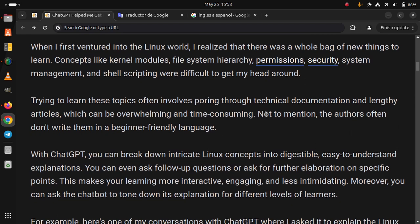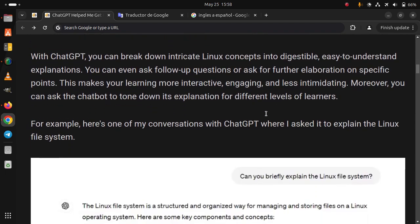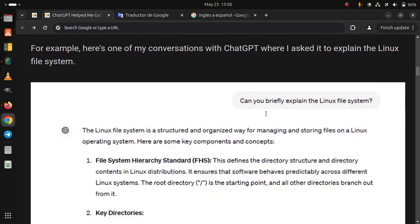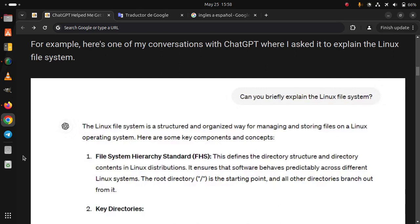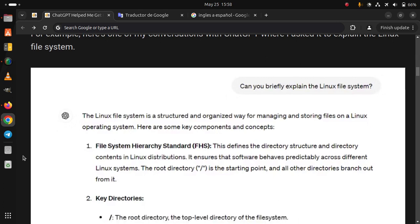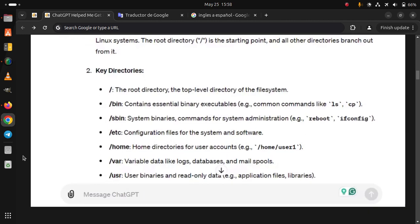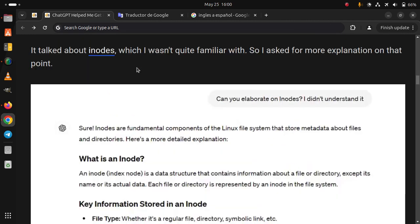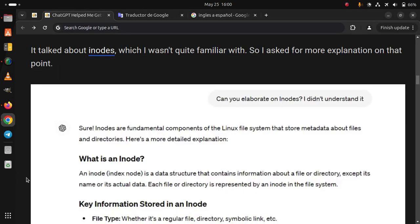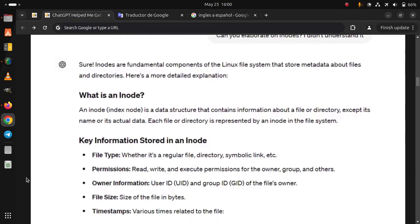Moreover, you can ask the chatbot to tone down its explanation for different levels of learners. For example, here's one of my conversations with ChatGPT where I asked it to explain the Linux file system. I talked about a node which I wasn't quite familiar with, so I asked for more explanation on that point.